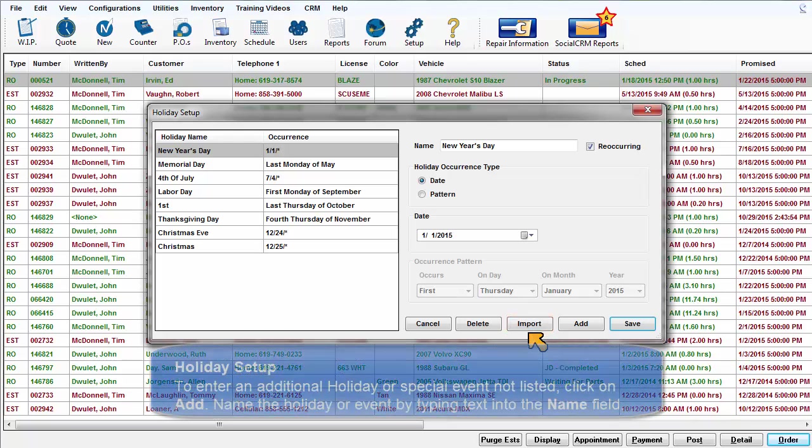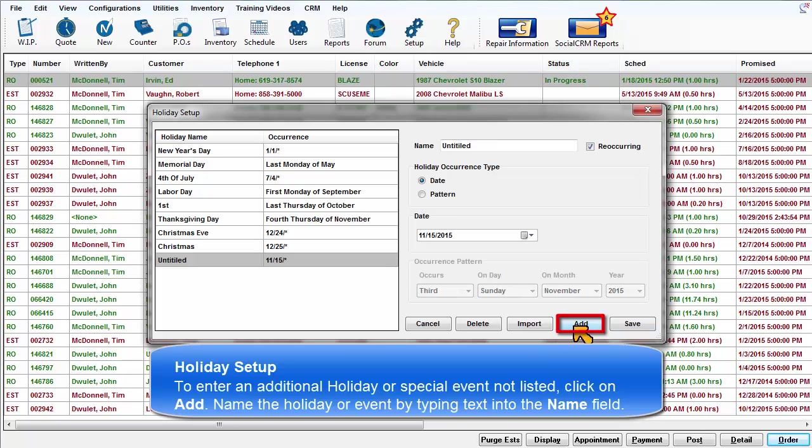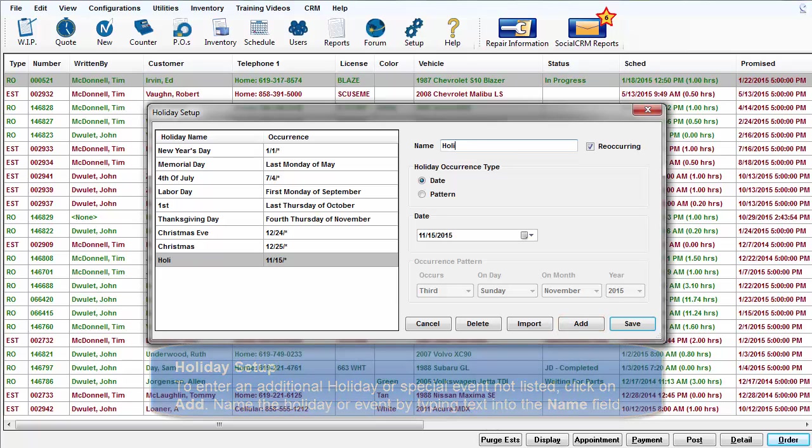To enter an additional holiday or special event not listed, click on the Add button. Name the holiday or event by typing text into the Name field.